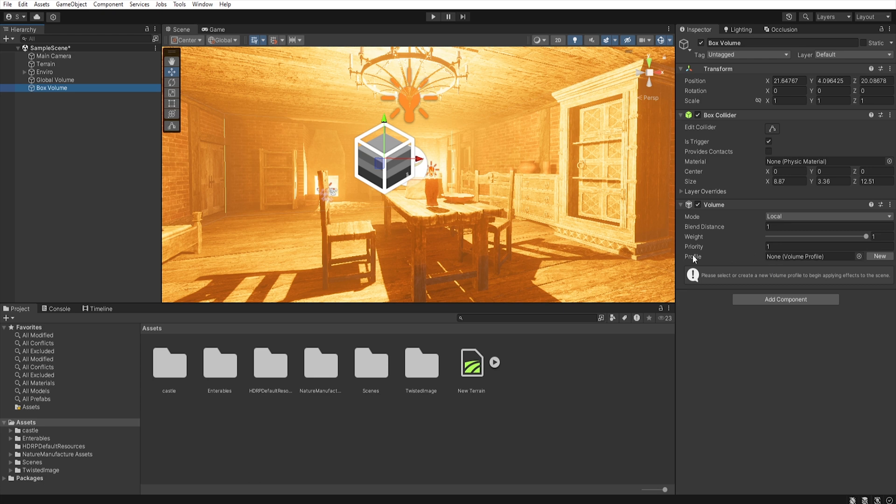And here, we can create a new profile and add overrides to this volume.